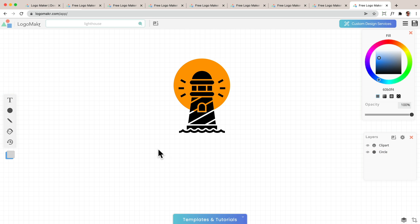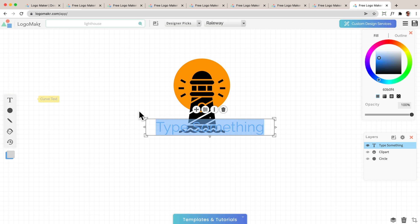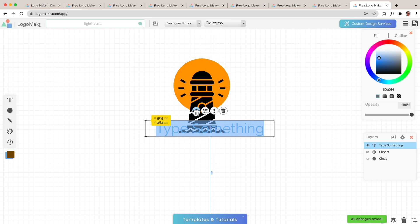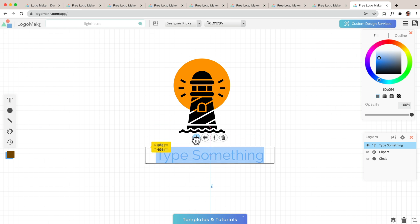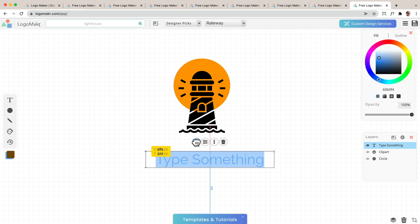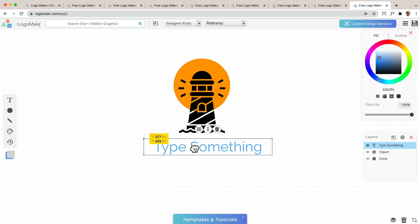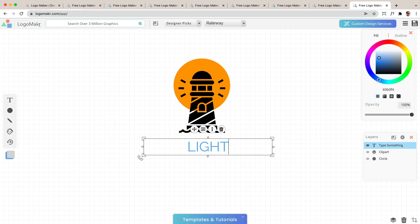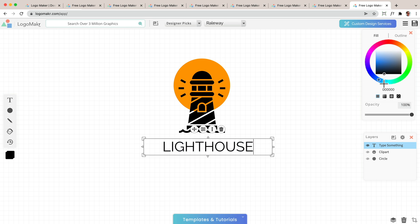Now let's go ahead and add some text to the bottom. I'm going to click on the T right here and it's going to add some text to the canvas. I could click and hold this and move it down to where I want it. And I'm going to type in lighthouse. Now I'm going to change its color by going to this color palette and changing its color. Now I want to change the type of font.